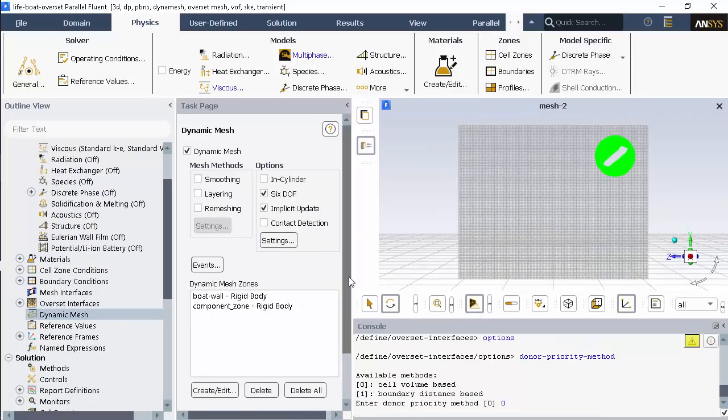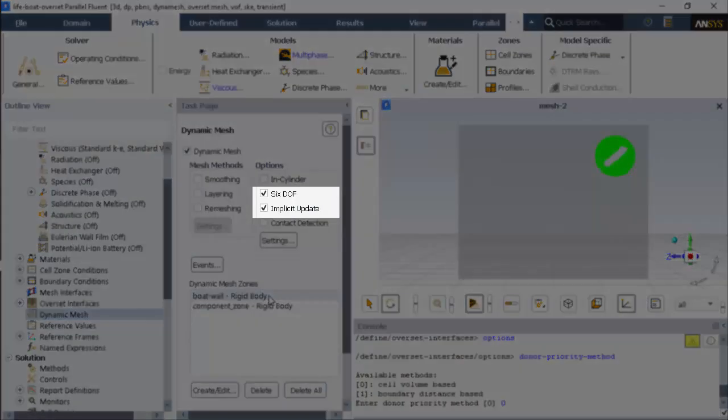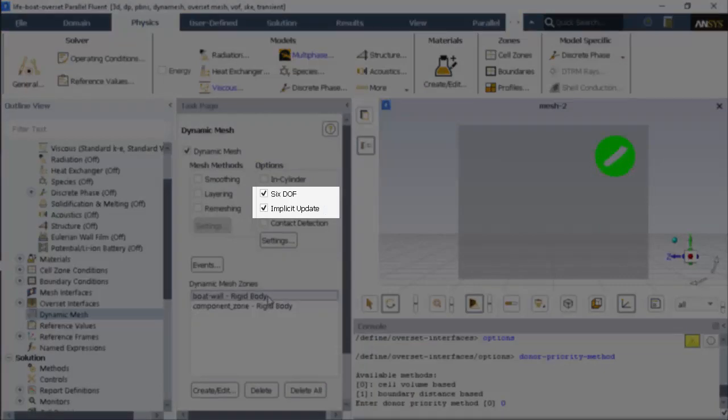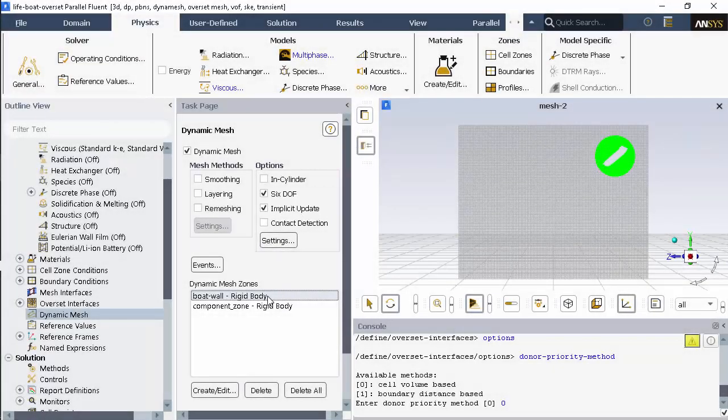I've enabled the 6 degrees of freedom solver and implicit update which updates the dynamic mesh during the time step resulting in a stronger coupling of the flow solution and the mesh motion.